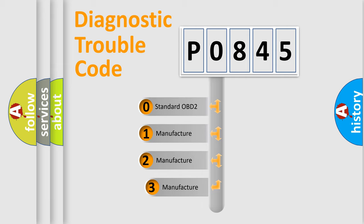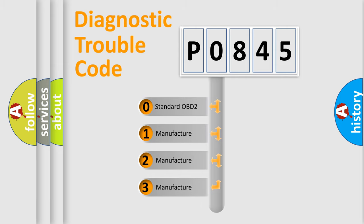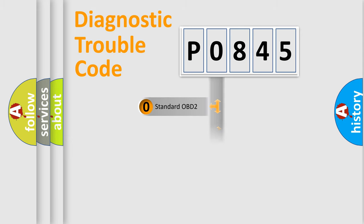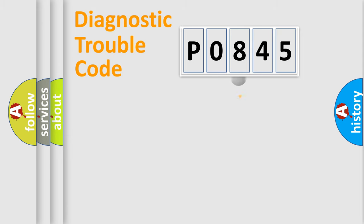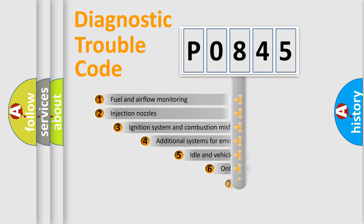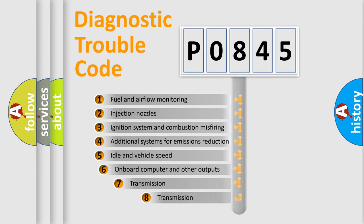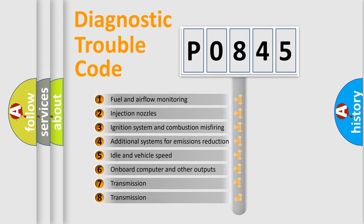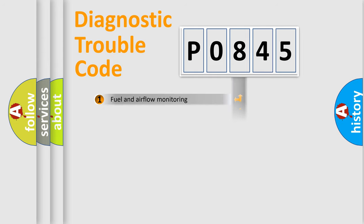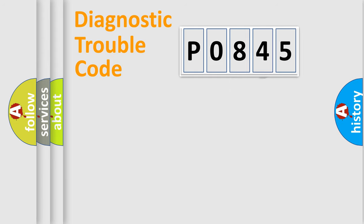If the second character is expressed as zero, it is a standardized error. In the case of numbers 1, 2, 3, it is a manufacturer-specific expression of the car-specific error. The third character specifies a subset of errors.